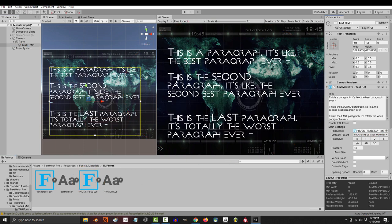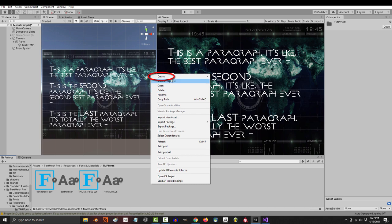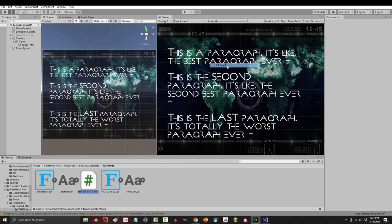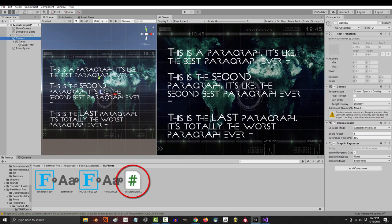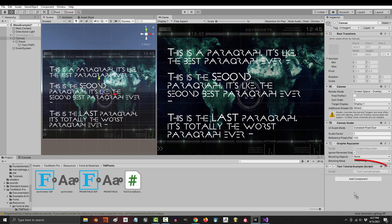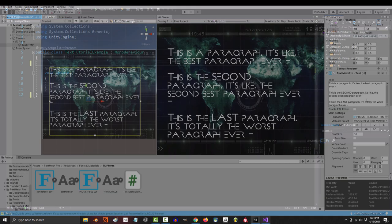All right, now there's one last thing that I want to show you, which is how to access these features through code. Because the first time I tried to figure it out, the code was stupidly hard to find. So let's say, for example, you want the text to represent the player's score.